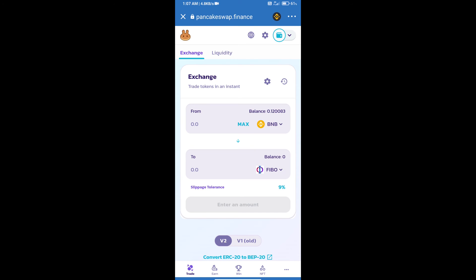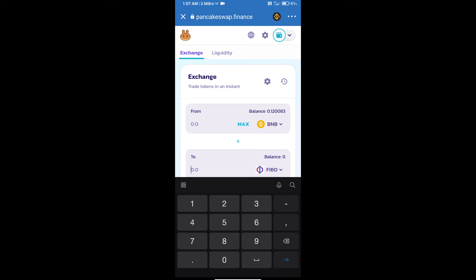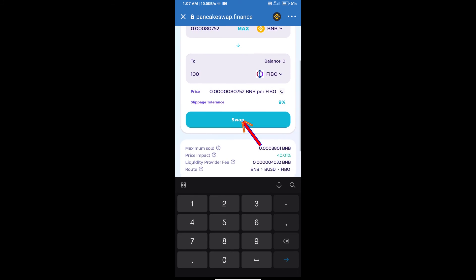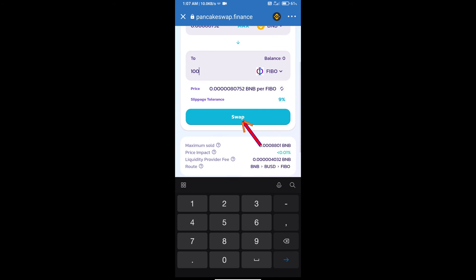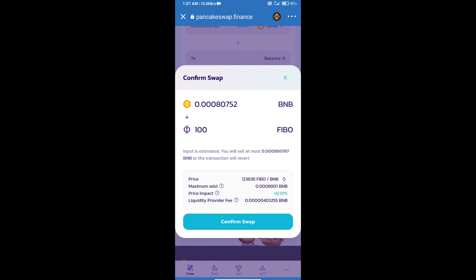Here we will enter the number of tokens and click on swap. Here we can check detailed information.